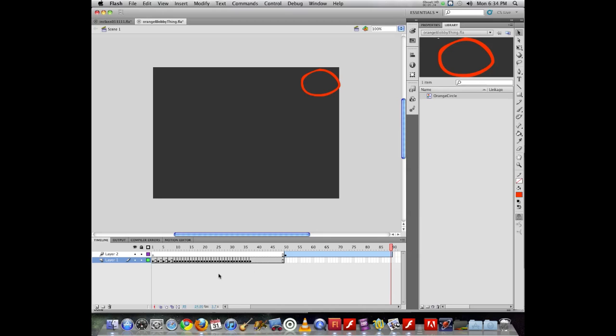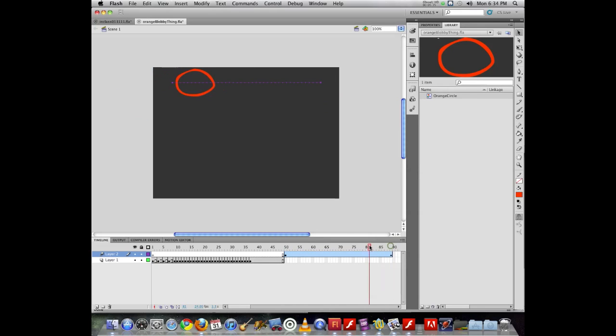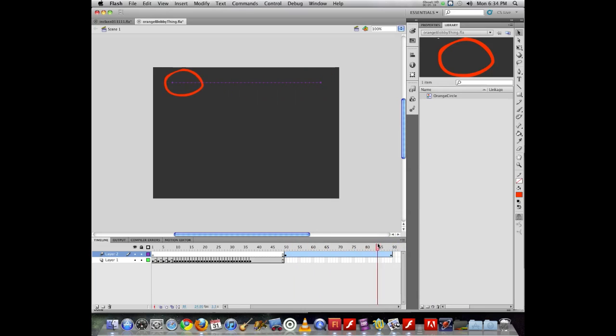Now I have my starting point. I move through time to my ending point. I can now just grab my object and I can move it over. And now if we notice here, Flash has a nice, smooth, easy motion across the screen.